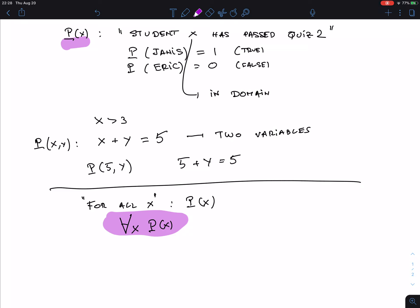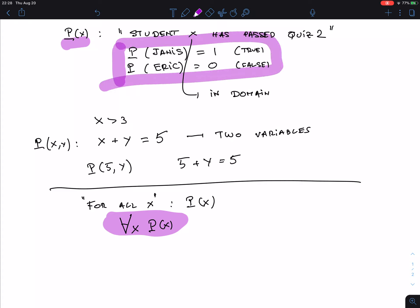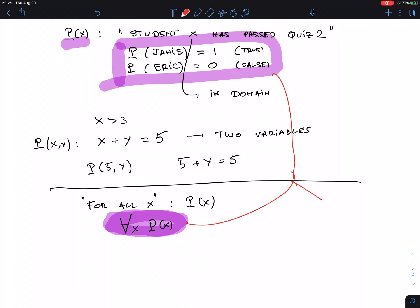The statement would also be false if X is the students in this class, Janice and Eric, and Eric did not pass. The statement 'for all X, P(X)' says all X in the domain satisfies P(X). Eric is a counterexample — if somebody does not satisfy P(X), then the universal statement is false.